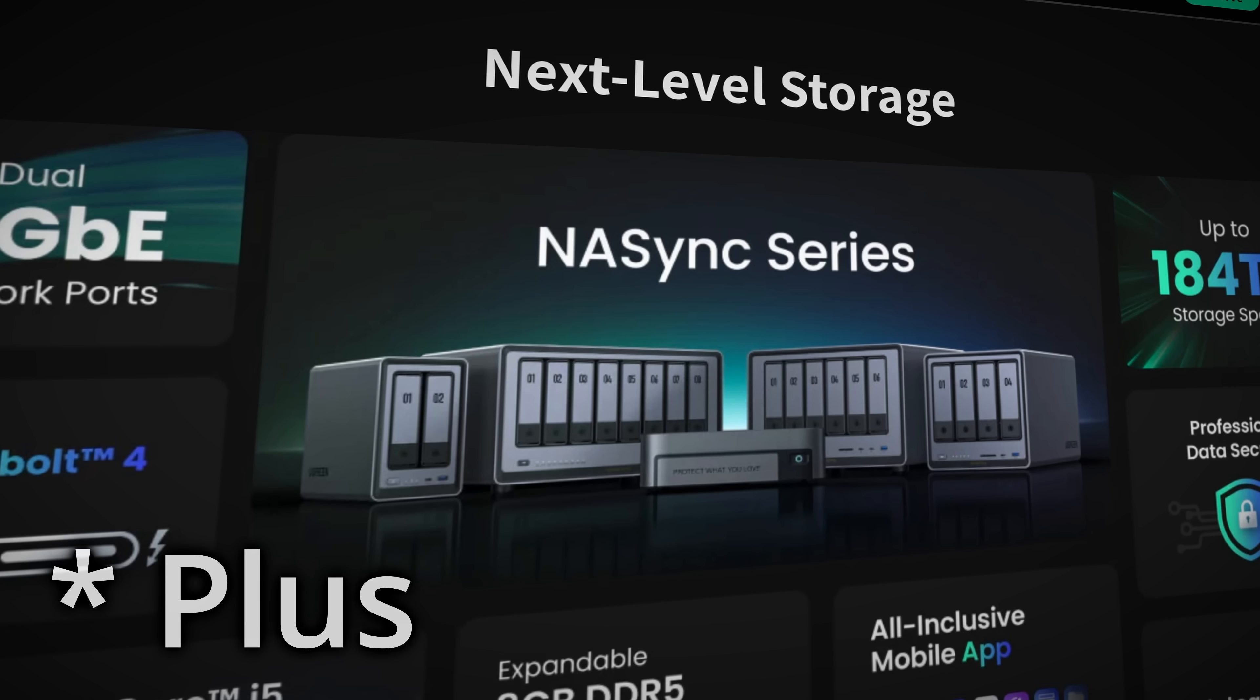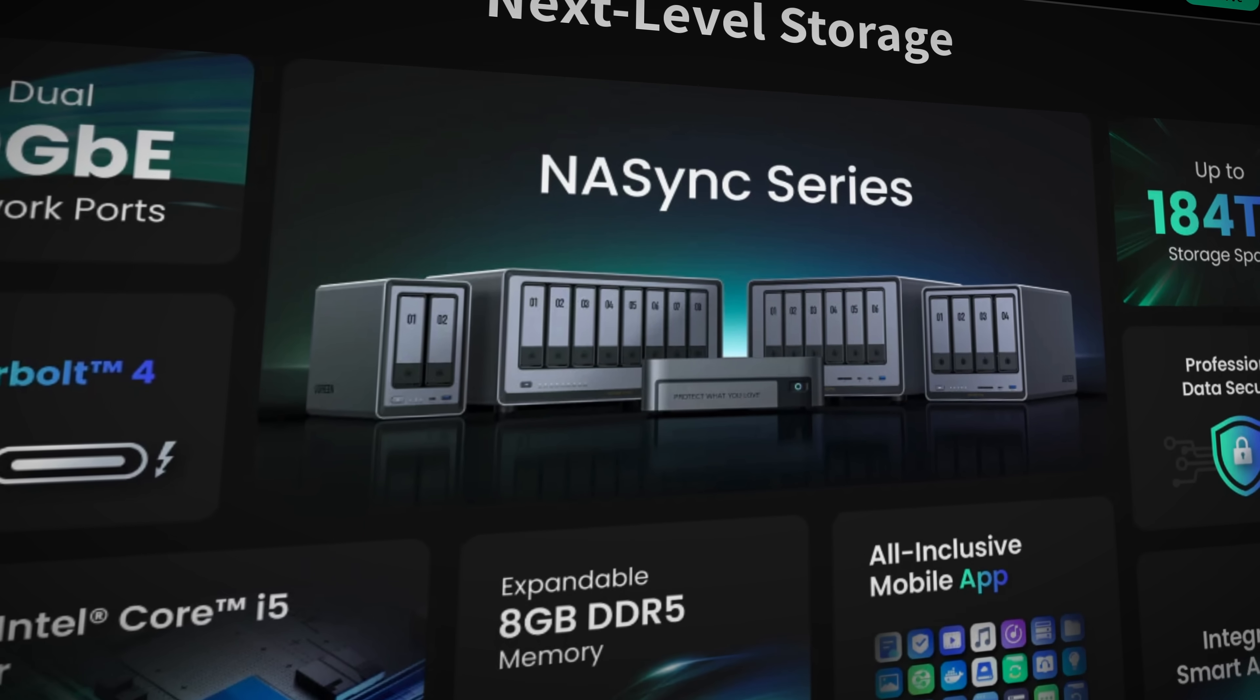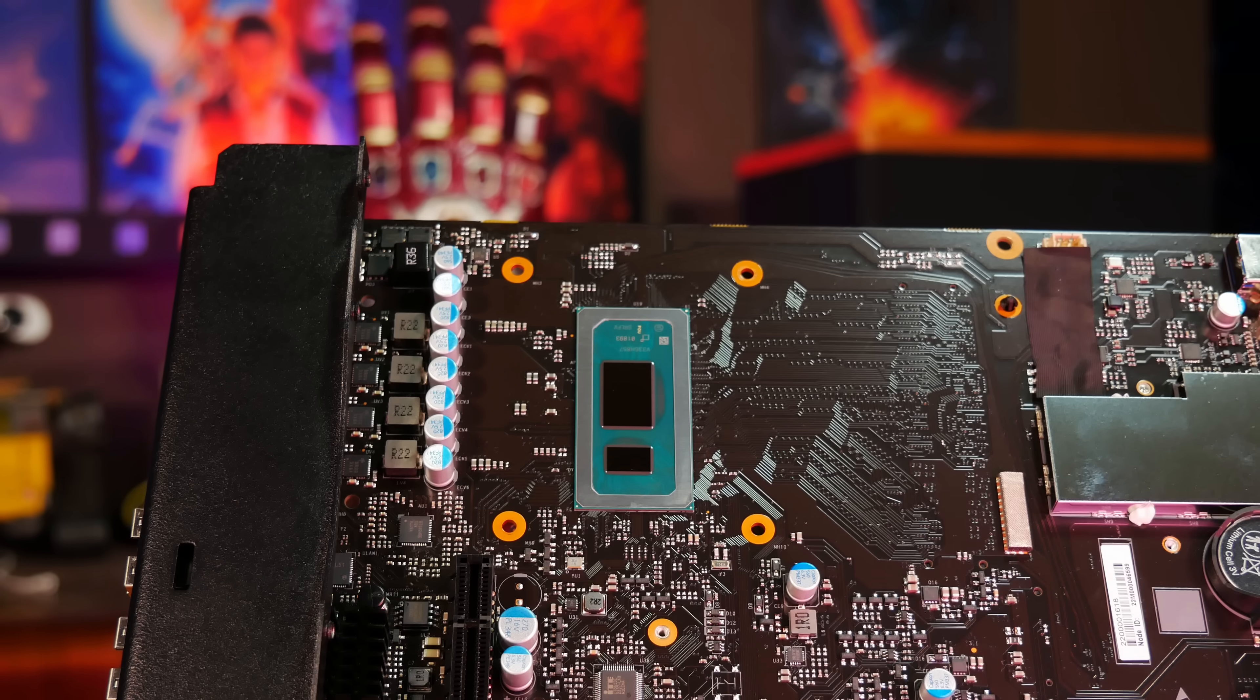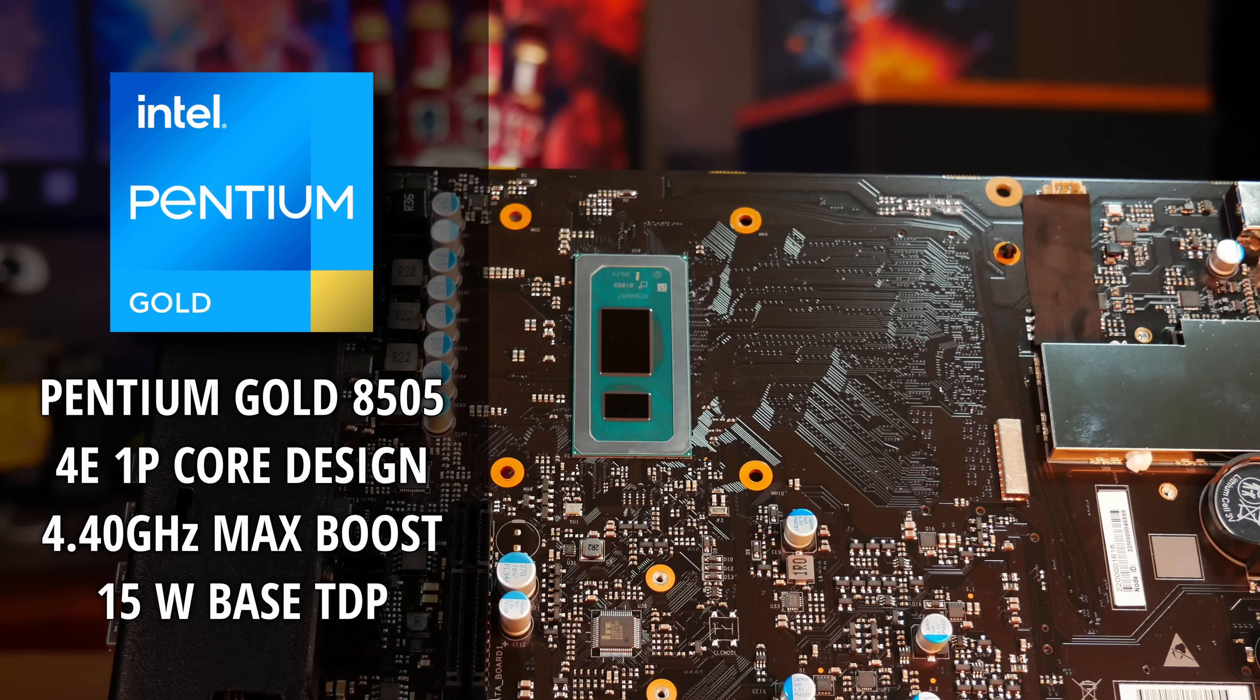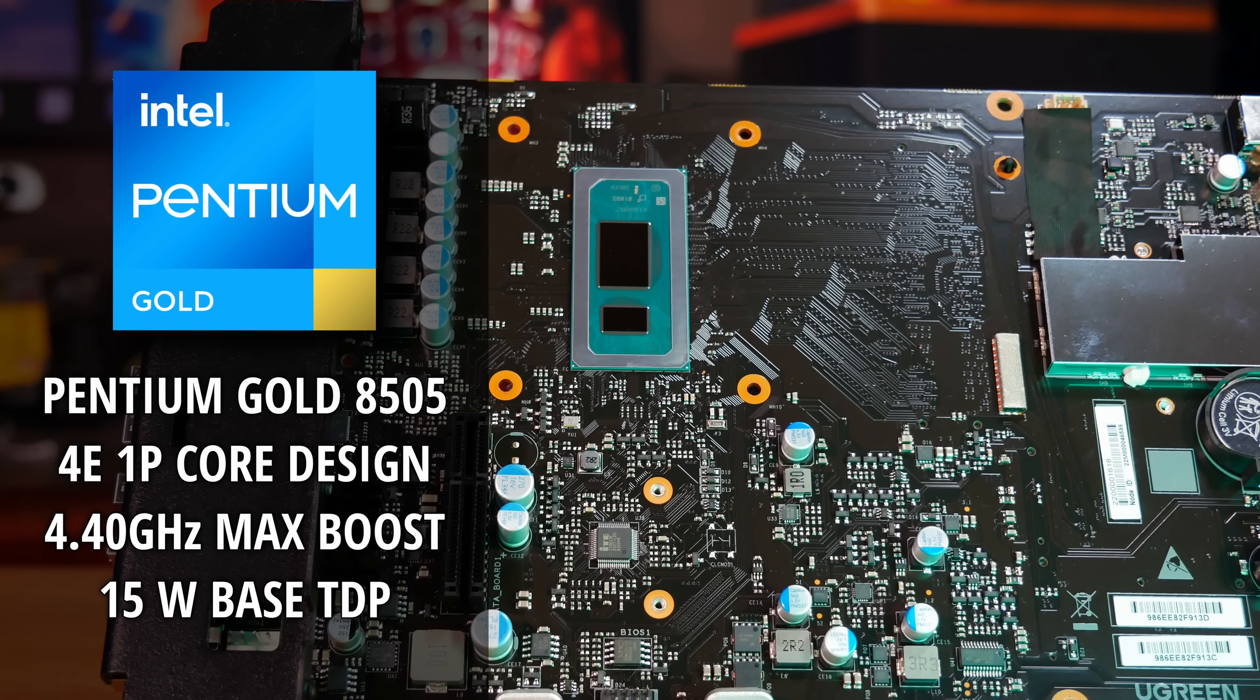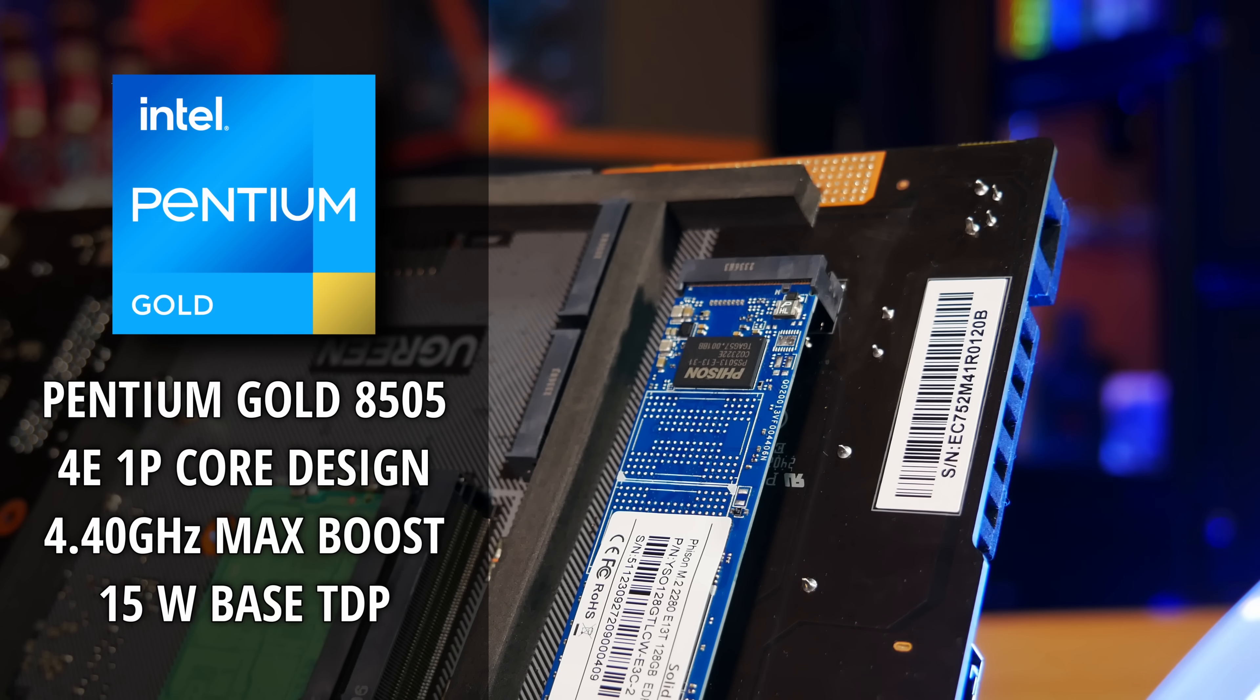The DXP4800 Pro finds itself right in the middle of Ugreen's new NAS Sync lineup, each with different CPU and IO configurations. For this one we're equipped with a 12th generation Intel Pentium Gold 8505, which has a single performance core and four efficiency cores, running at a base 15 watt TDP, making this a pretty efficient chip for a NAS.